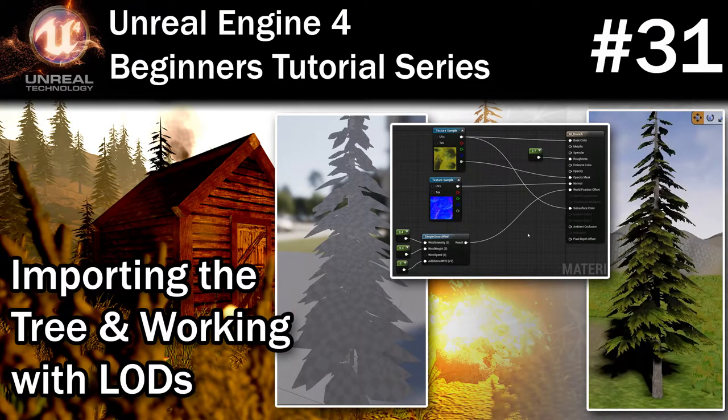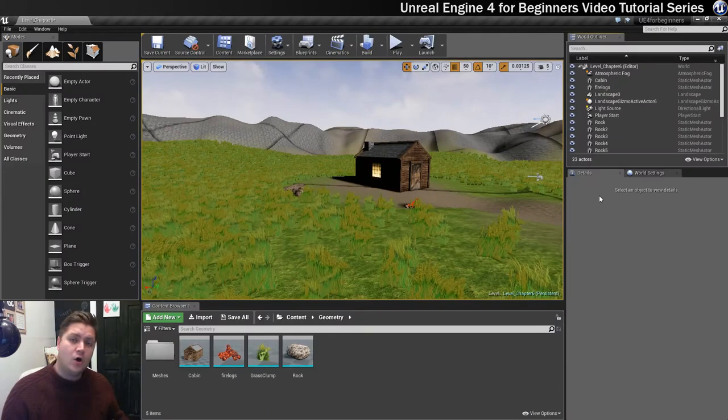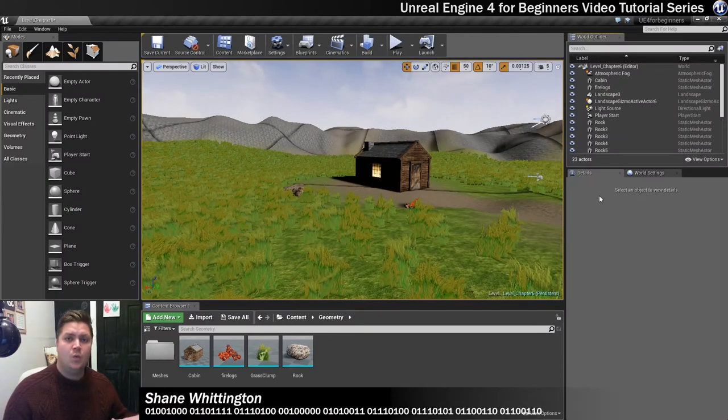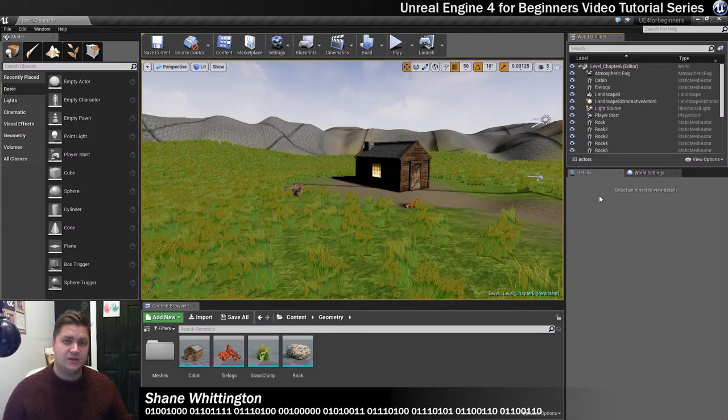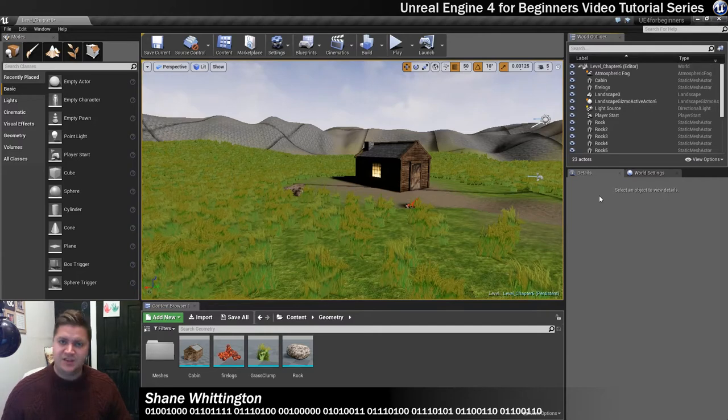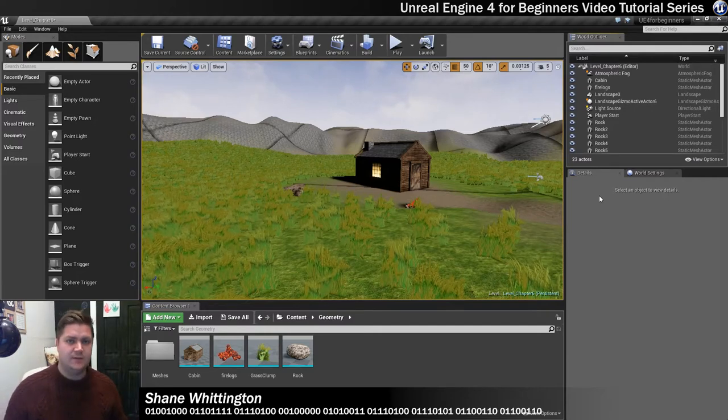In this step we're going to bring in our tree and get that all set up ready to be used with the foliage painting tool in the next step. This step is all about just getting it set up in the first place.